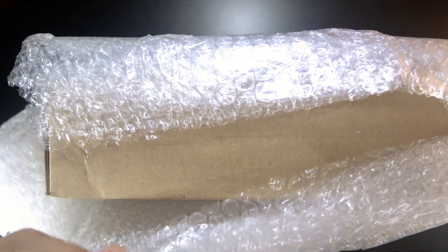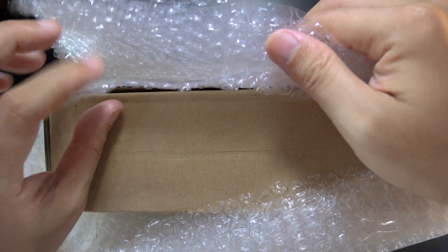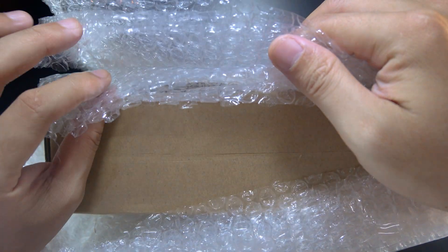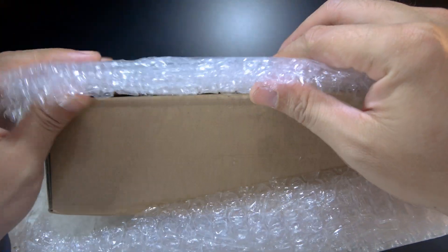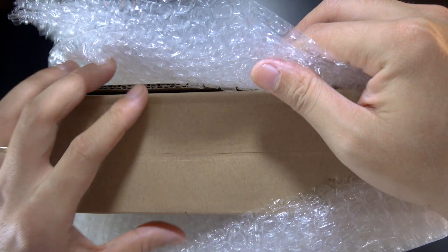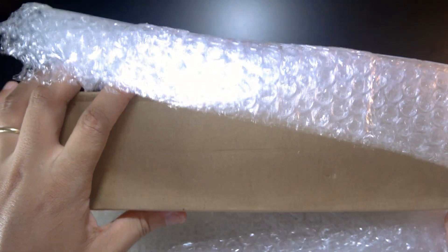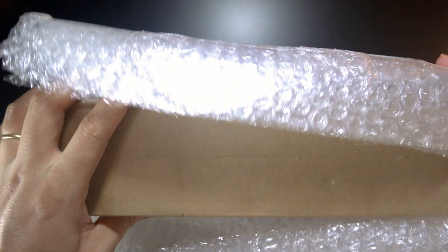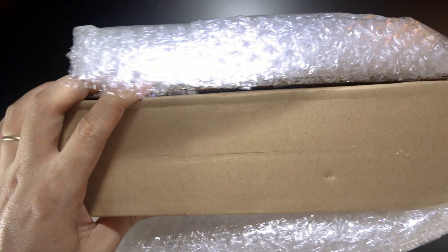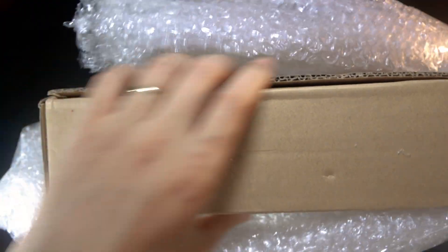Okay, we can see they have one, two, three, four, and five layers of bubble wrap. This seller really did a good job packing the stuff. Let's take it out.